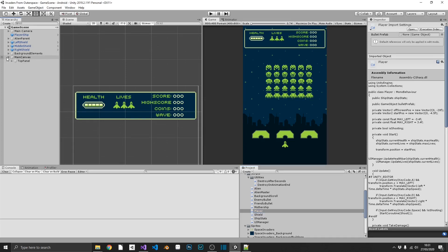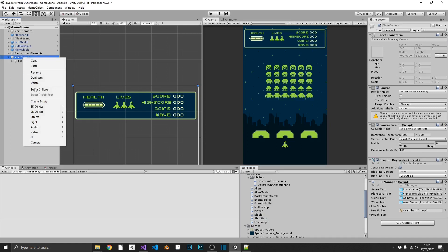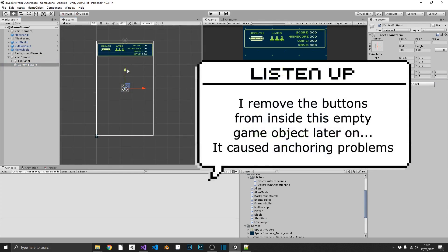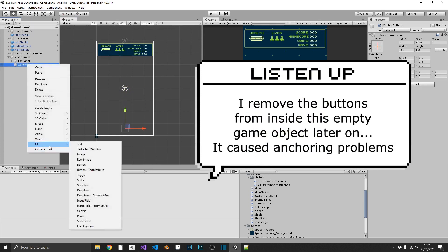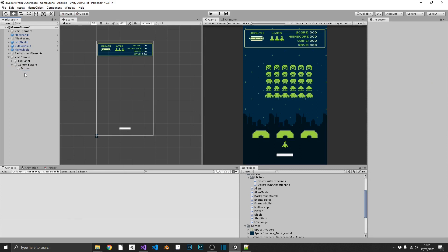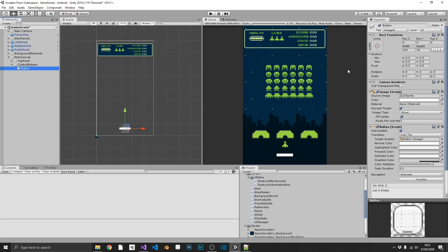The first thing we'll do is open up our canvas, and inside we'll create an empty game object to be our control buttons. We'll put this towards the bottom half of our UI. Now inside this we can add a button, and we aren't going to need the text element inside because we're going to use a sprite for our button's image. We'll resize this to 100 by 100 and rename it to left arrow button.